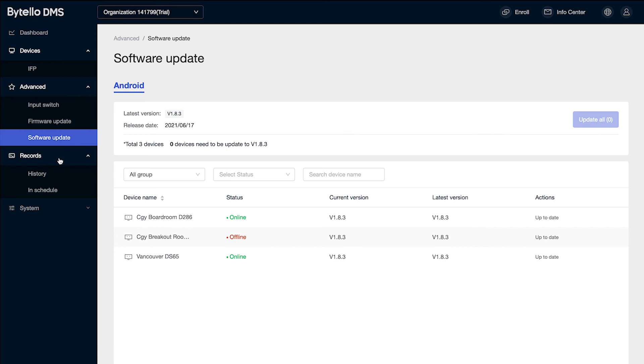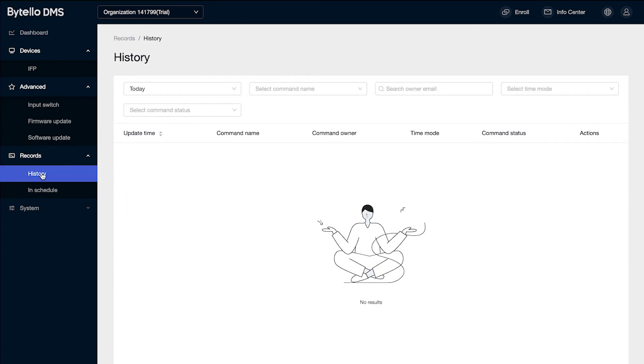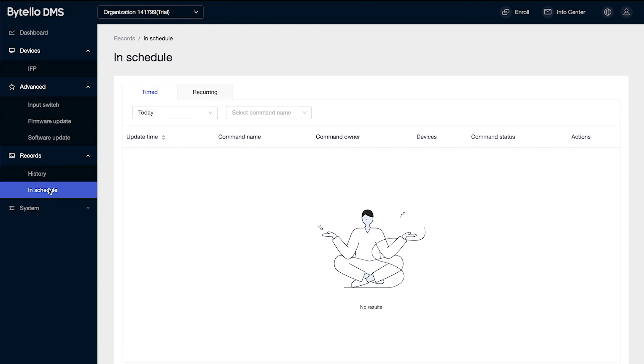On the records button, I have a history button that'll show me all of the past commands that have been sent out to the loft displays and anything that is in schedule.